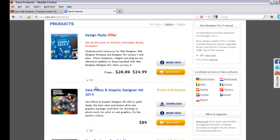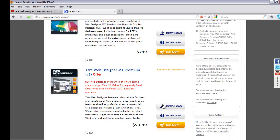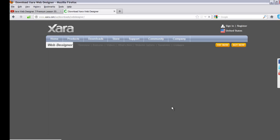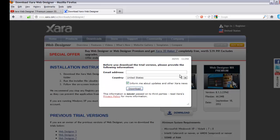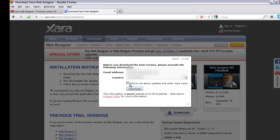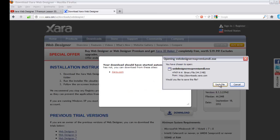Click that link to download — look for Web Designer MX version 8 and click the download option. On the next page, download Web Designer MX Premium by clicking the download button on that side. It will ask for your email address; enter it if you haven't before. I recommend checking 'Inform me about updates and other news', then hit the download key. You may need to hit it twice, then hit 'Save File' to save it to your computer.